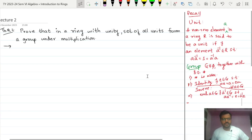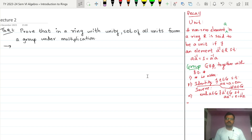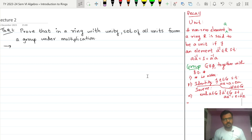Hello dear students. In today's class we are going to prove that in a ring the set of all units is actually a group with respect to multiplication.